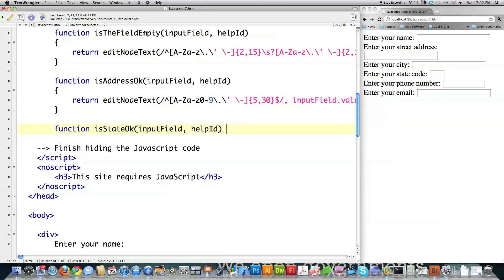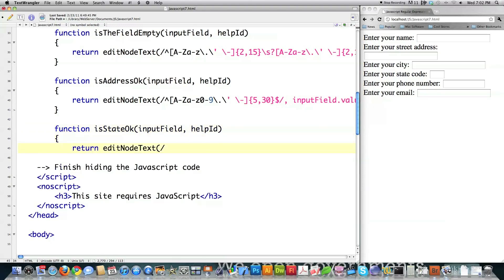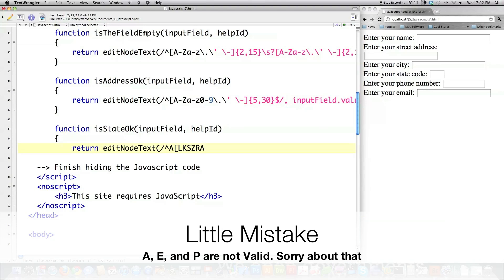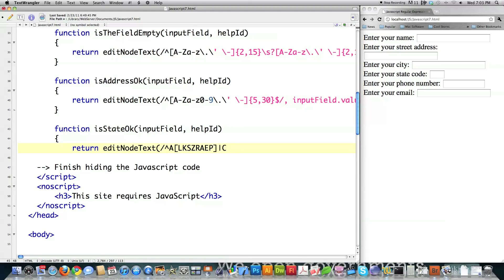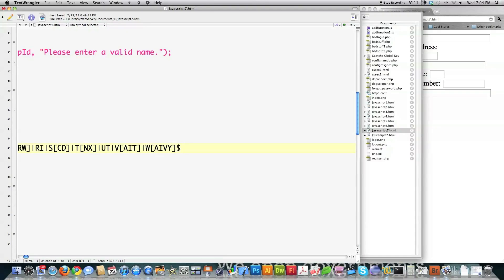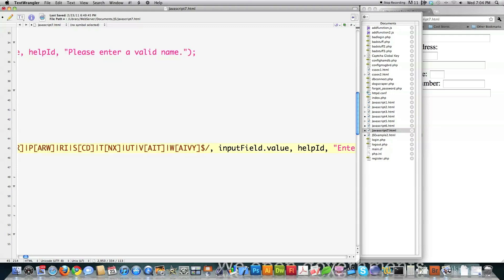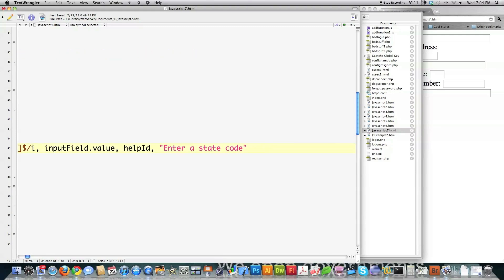For state validation, I expect the string to begin, and if the first letter is A I want it followed by L, K, S, Z, R, A, E, or P — those are all the valid potential state codes starting with A. If they enter C as the first value I want that followed by A, O, or T. If they enter D as the first letter I want that followed by E or C. I continue this pattern for all state codes, through to W. I add the 'i' flag to allow uppercase or lowercase input, and that's that.